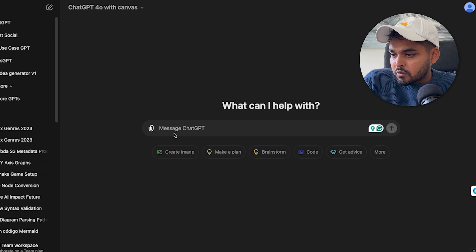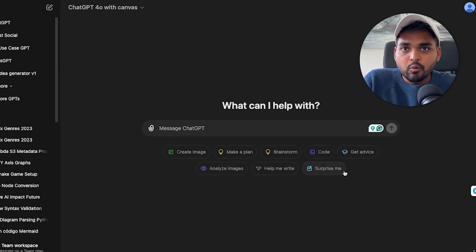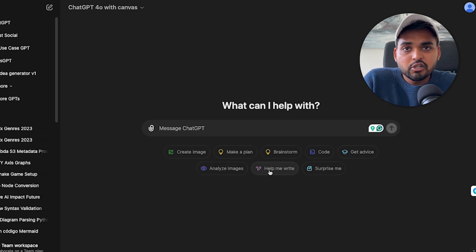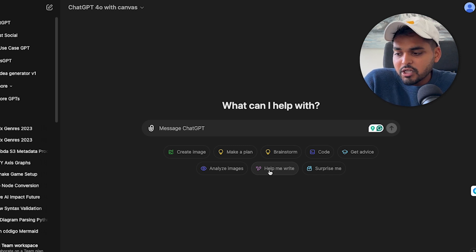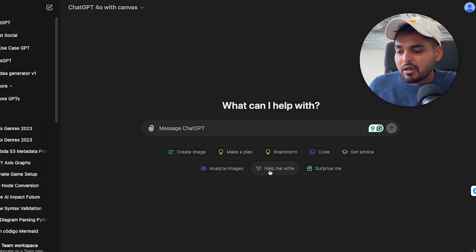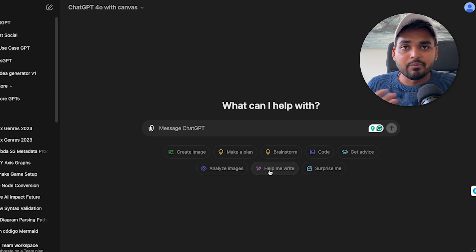If we go to 4.0 Canvas, we see pretty much what we would see in general ChatGPT. Literally everything looks the same. We have suggestions for what we can do with ChatGPT: create an image, make a plan, brainstorm code, get advice, analyze images, help me write, and so on.